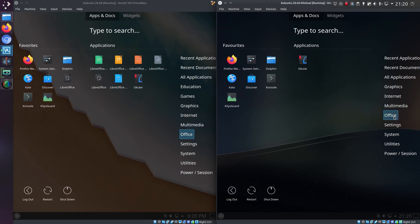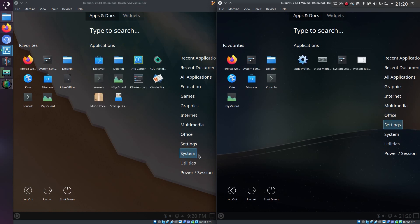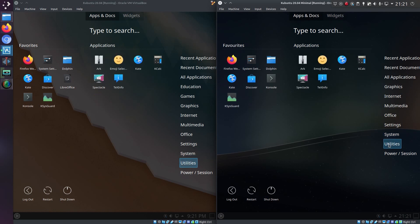Office - well that's the big reduction in size here that we have no LibreOffice. The application there is for viewing PDFs, so it's basic reader. Settings, well that's the same on both. System, same again. Utilities, yep, same again.